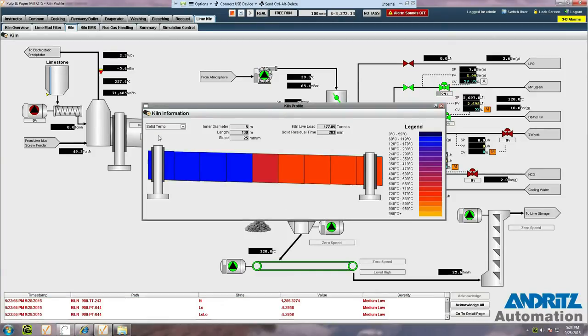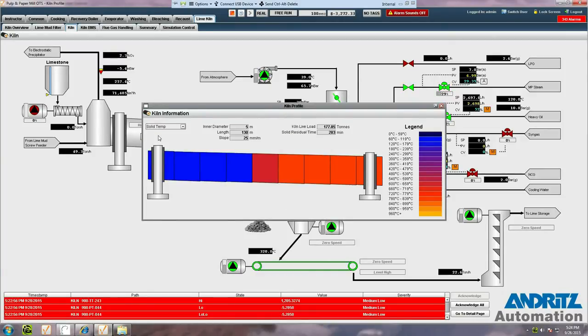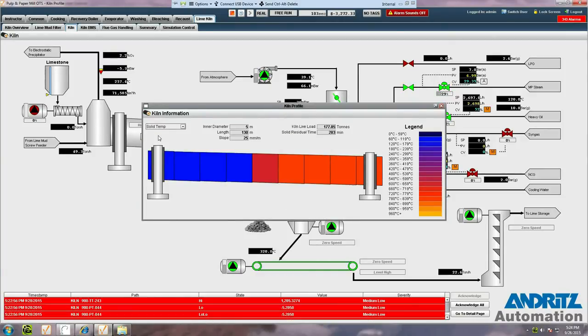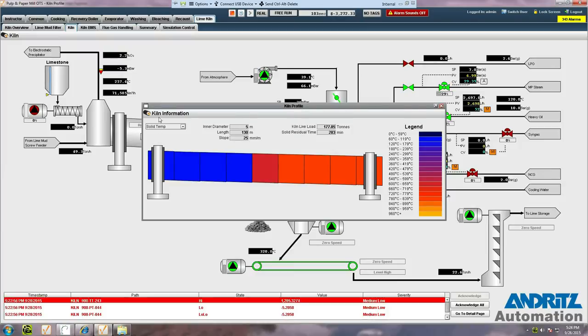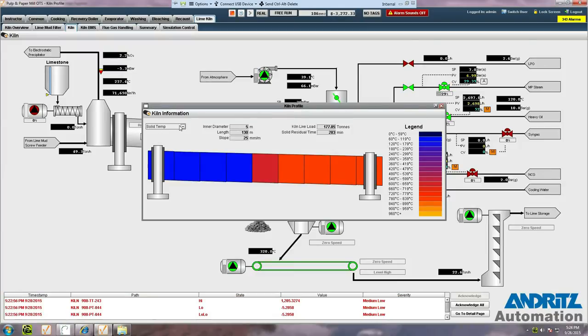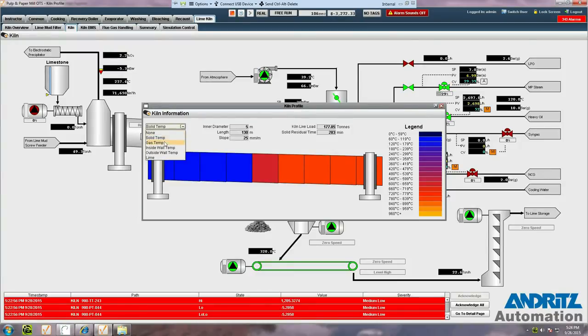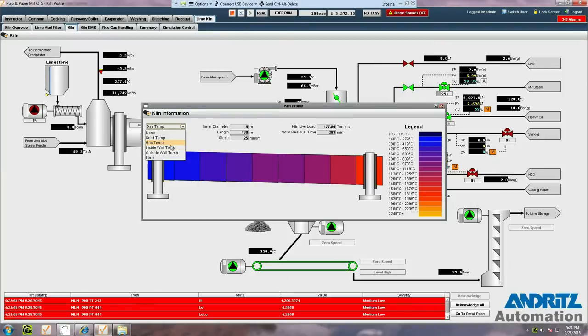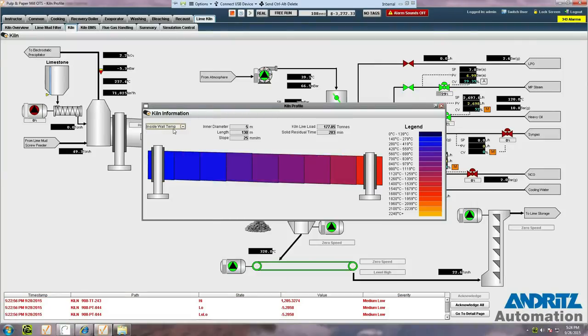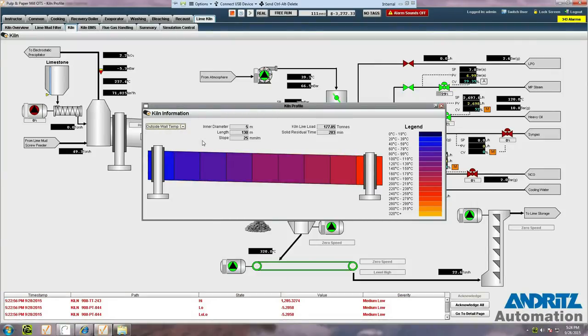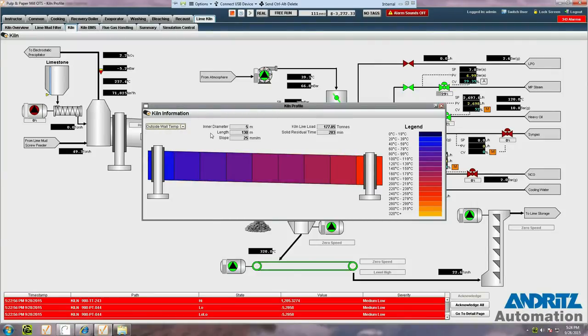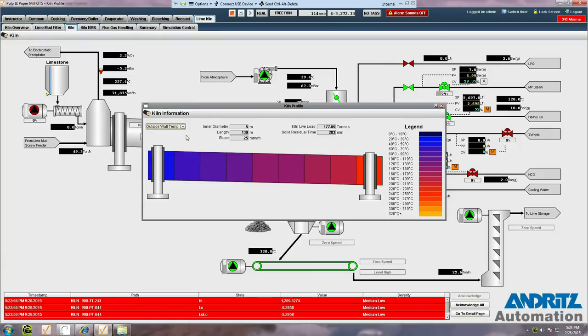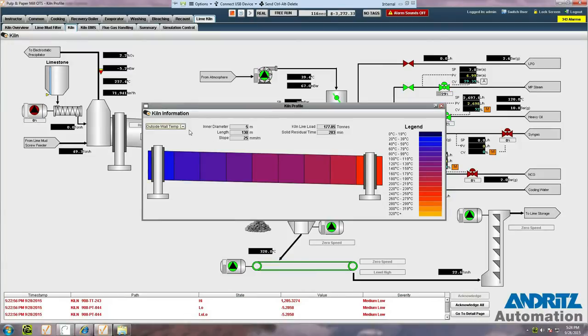Here, we can see an internal profile of what's actually going on inside the kiln. We can view a variety of temperatures for the solids, the gas, the inside wall, and the outside wall temperatures. These are being updated in real-time based on information that's provided from the model.